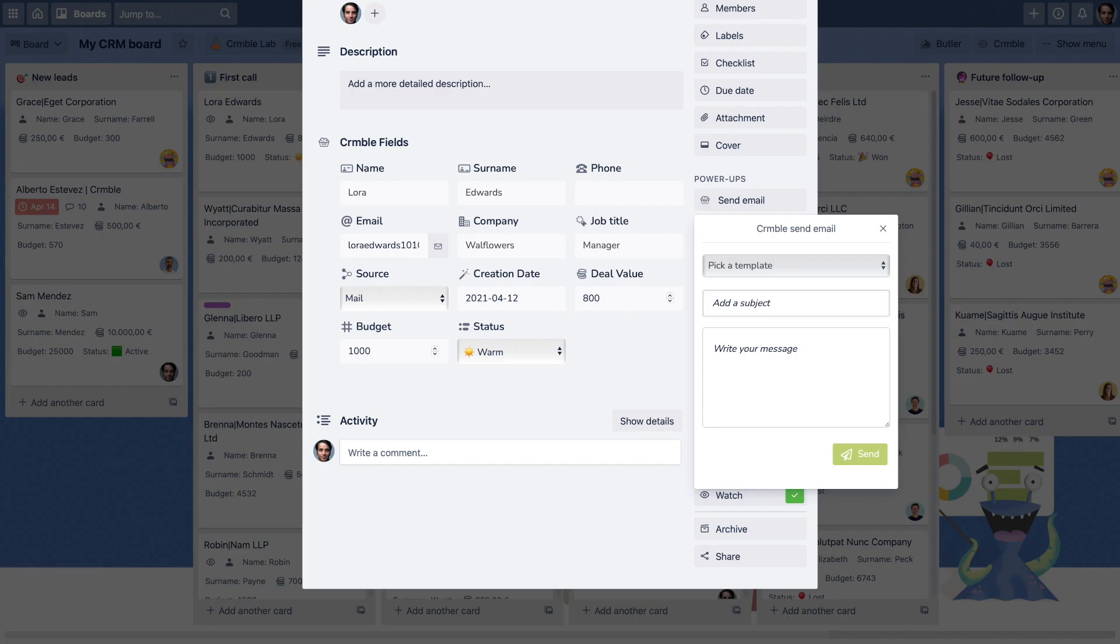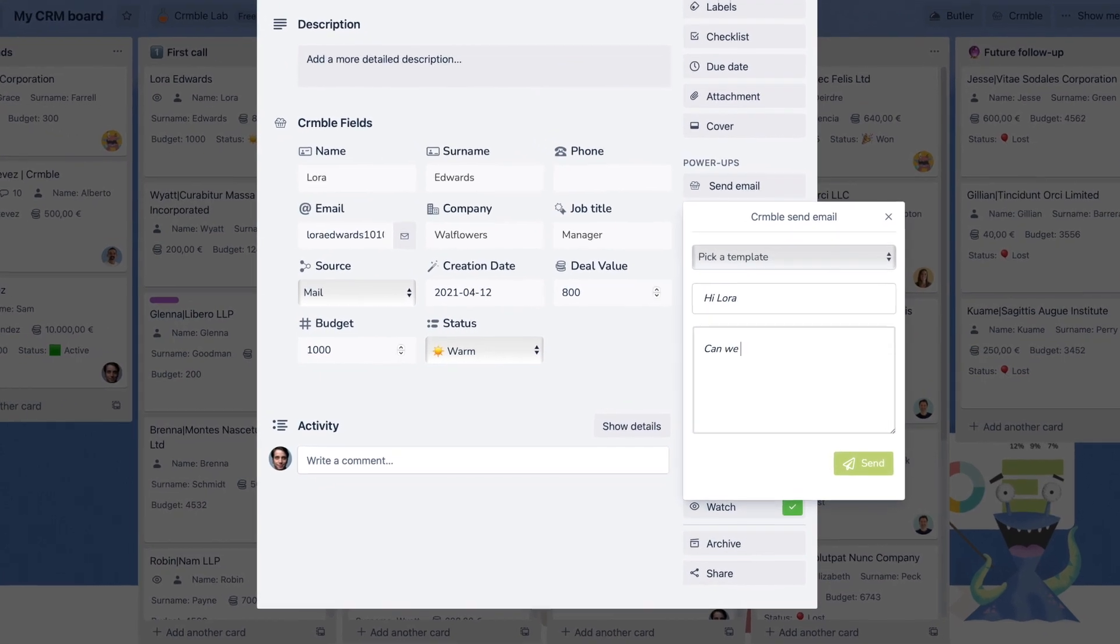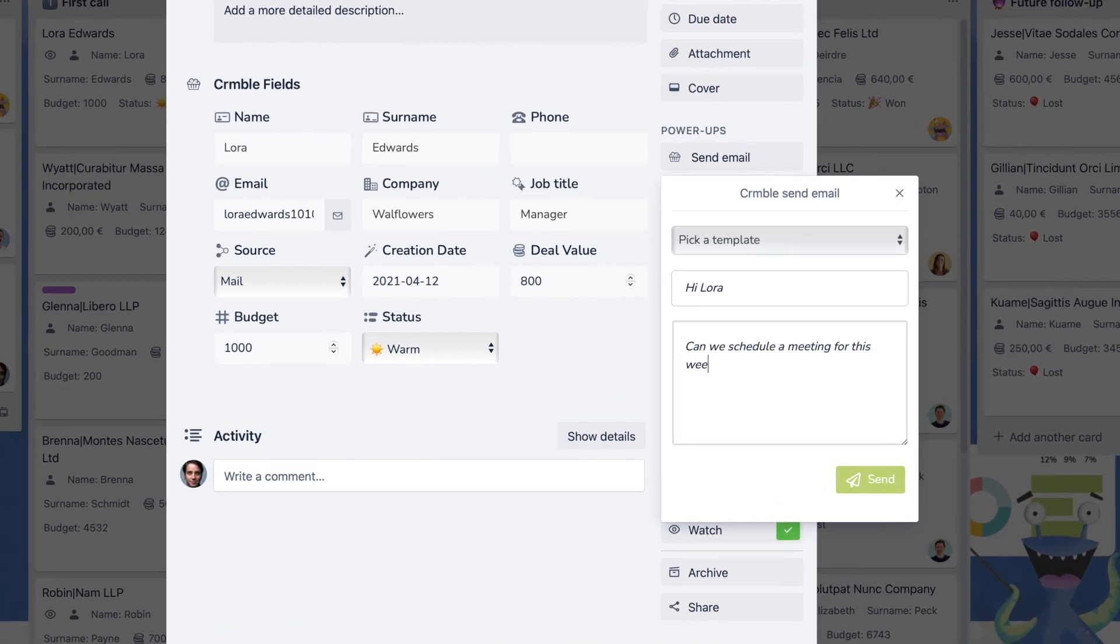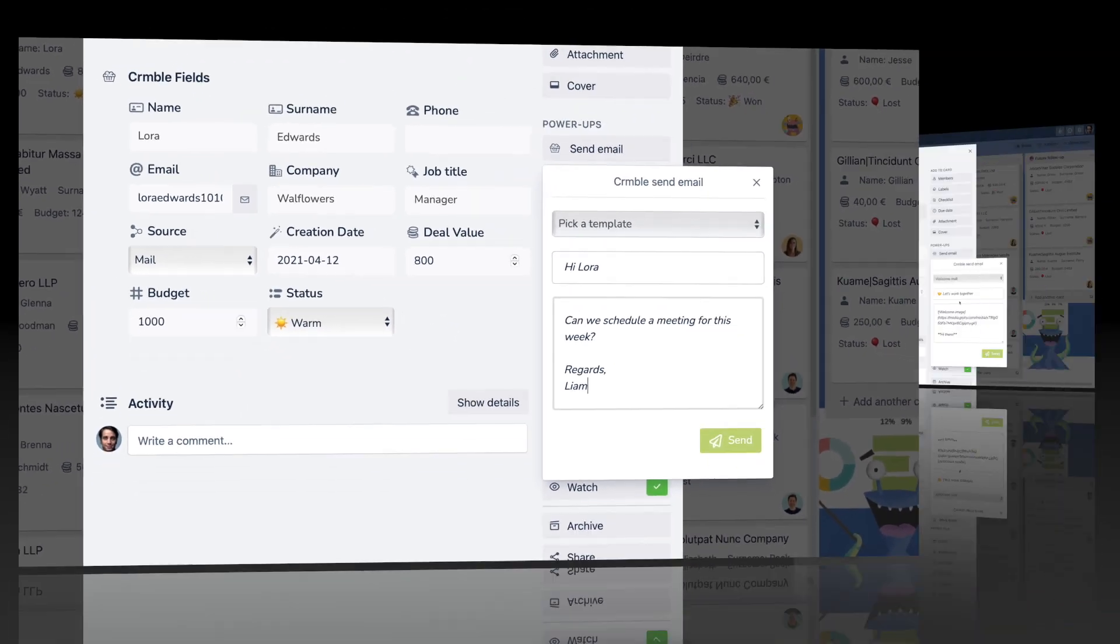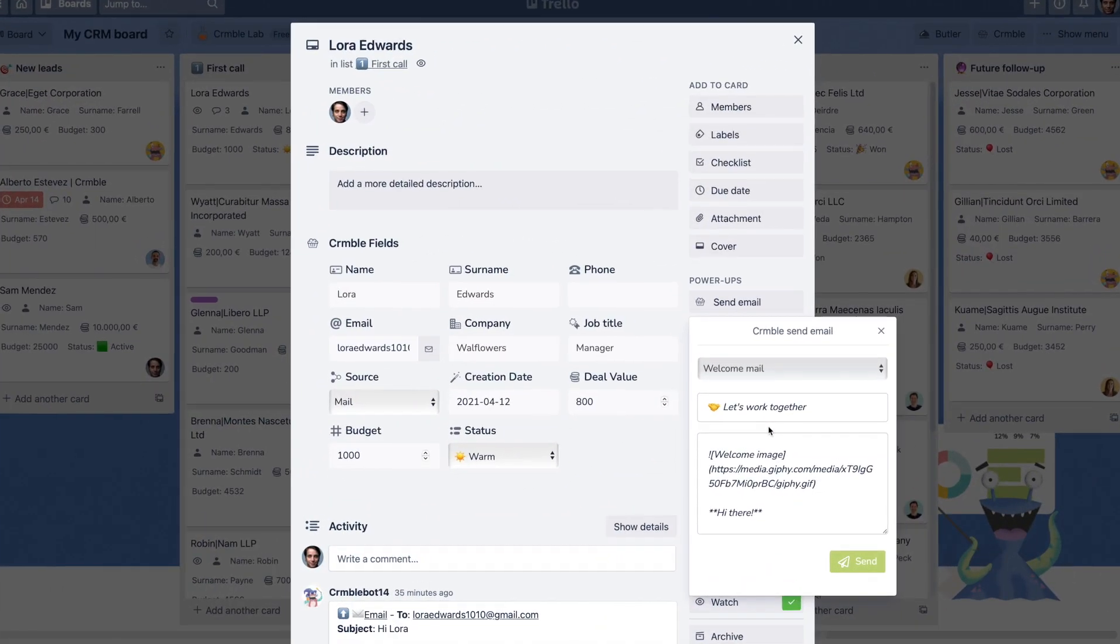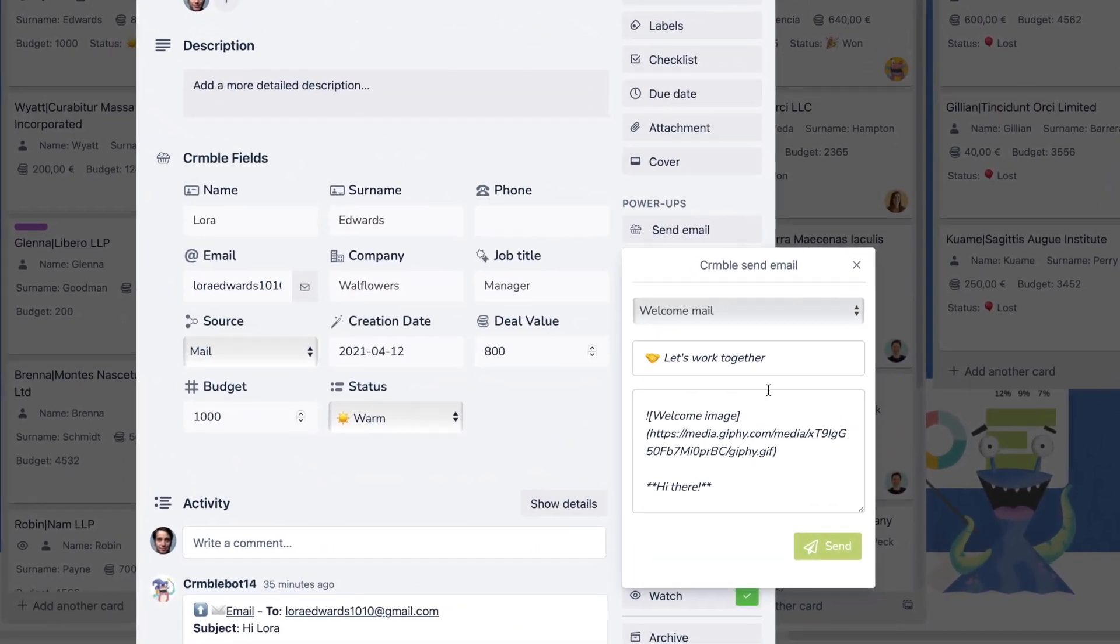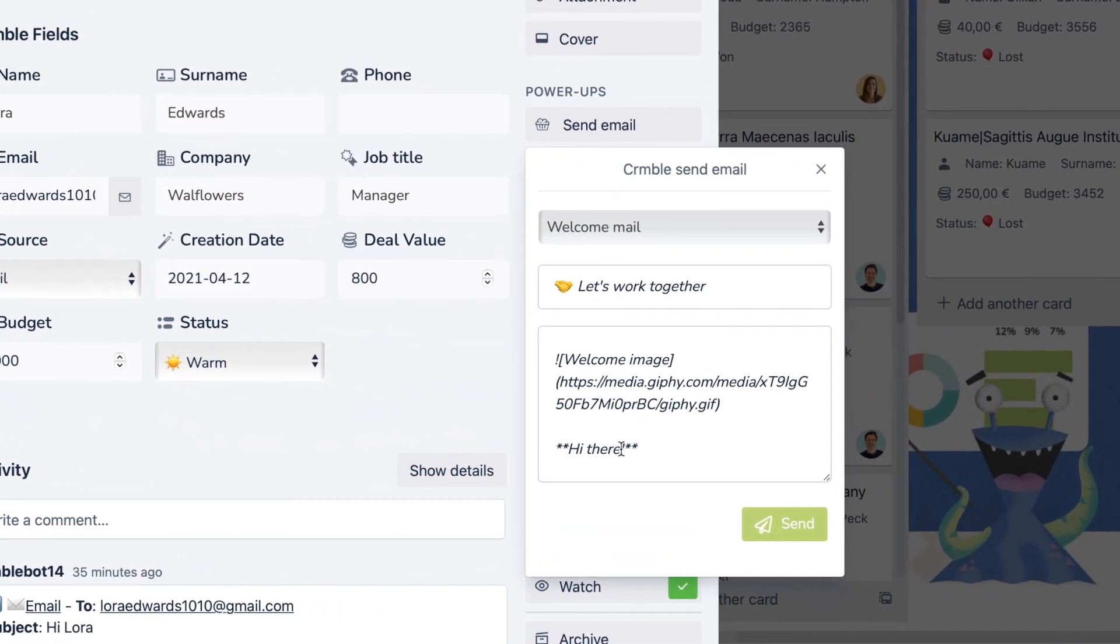From there, just type the subject, the body of the email you want to send, and you're good to go. You can even add some style to your messages using Markdown. But wait! There is more! Gmail templates!